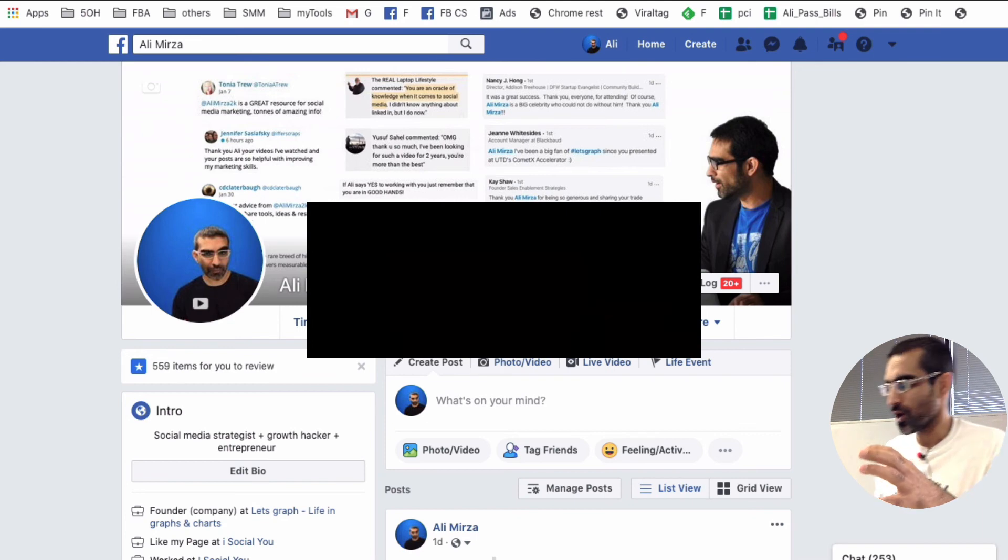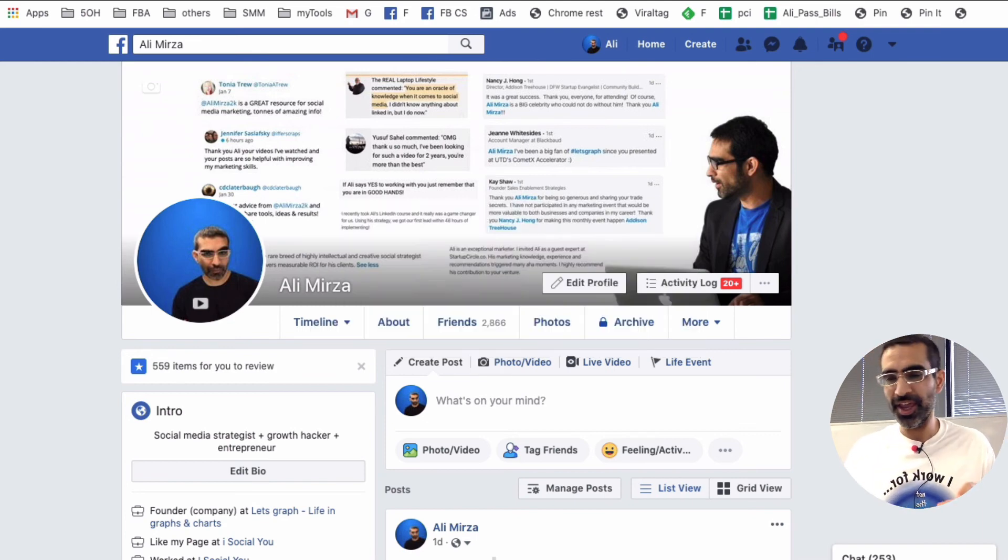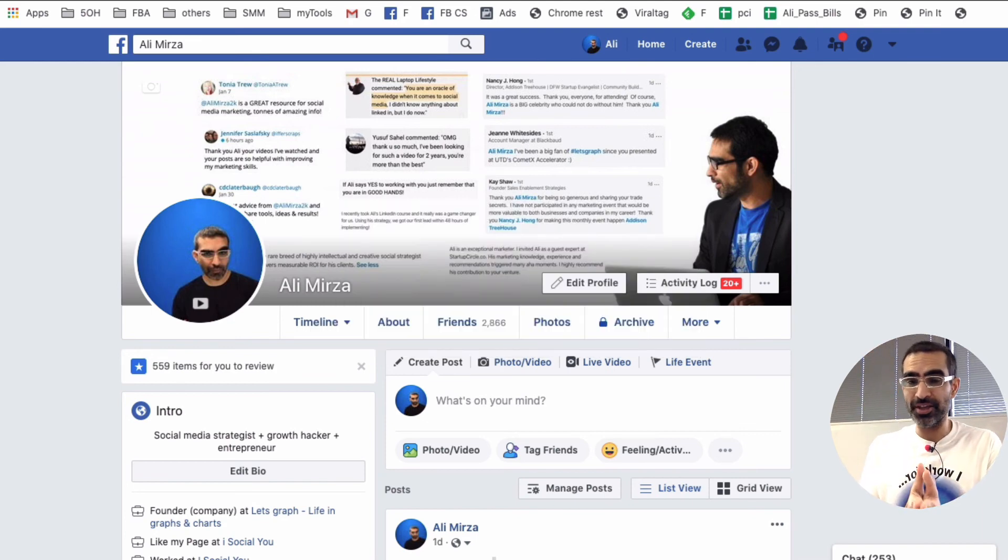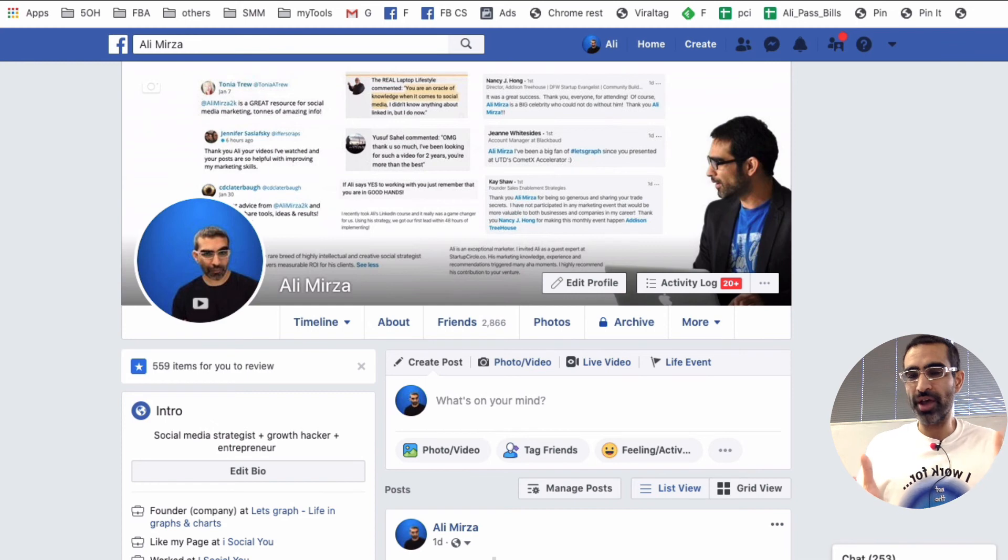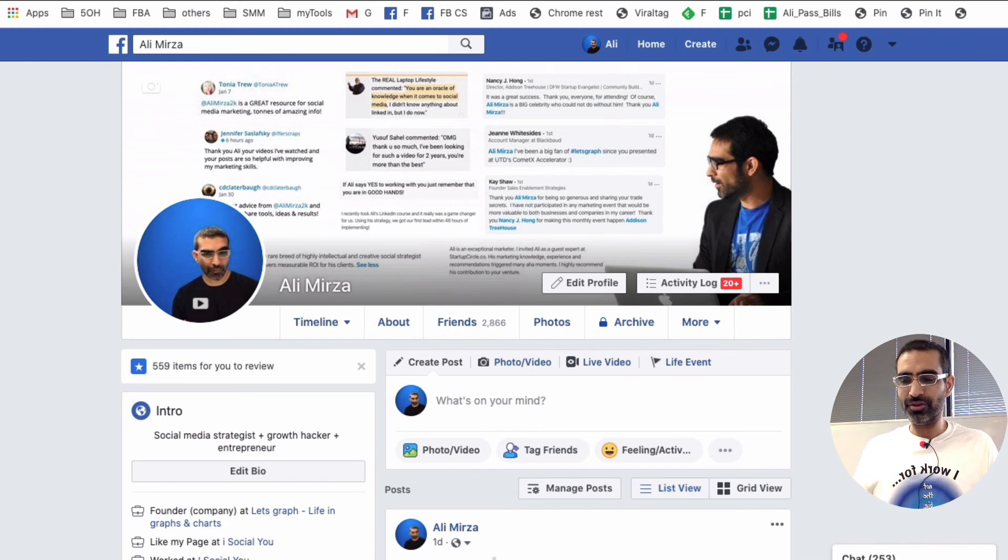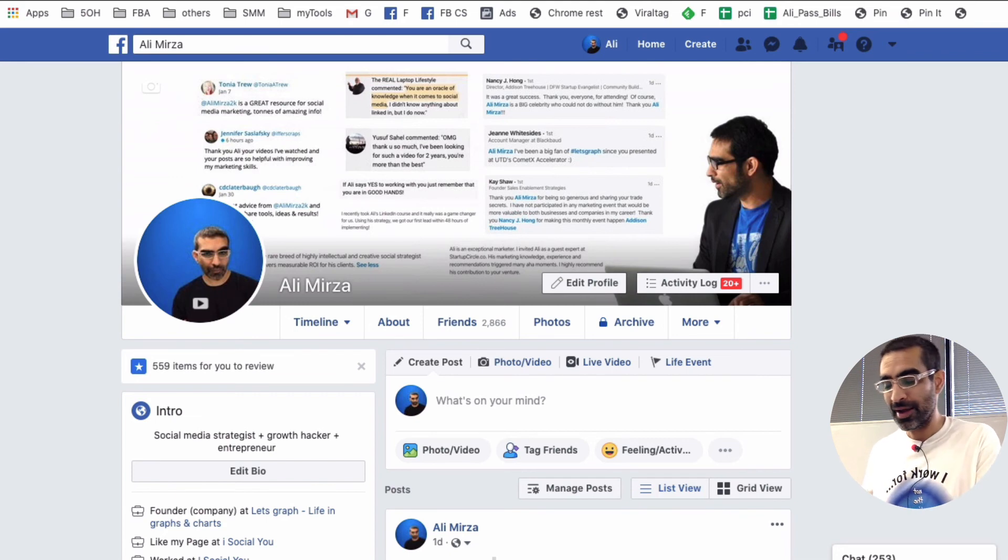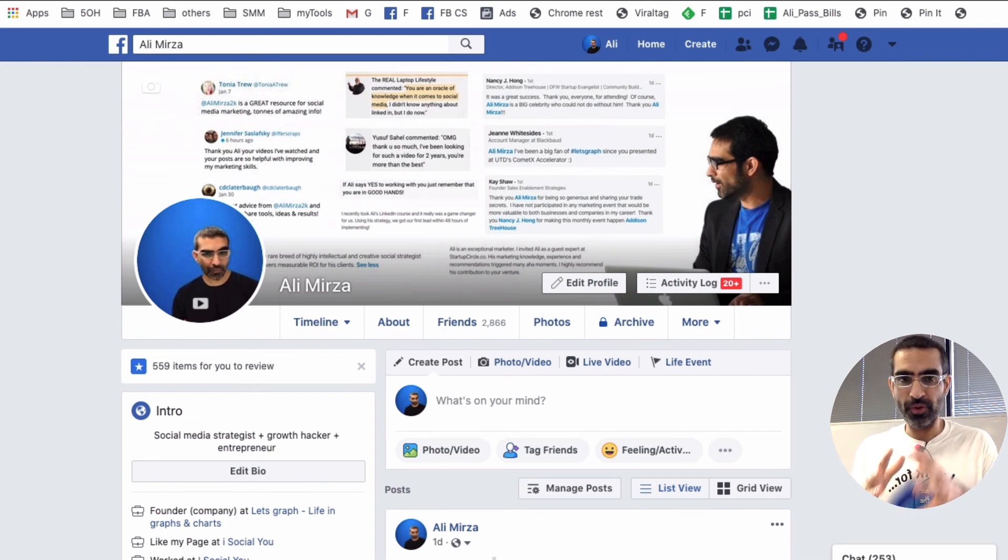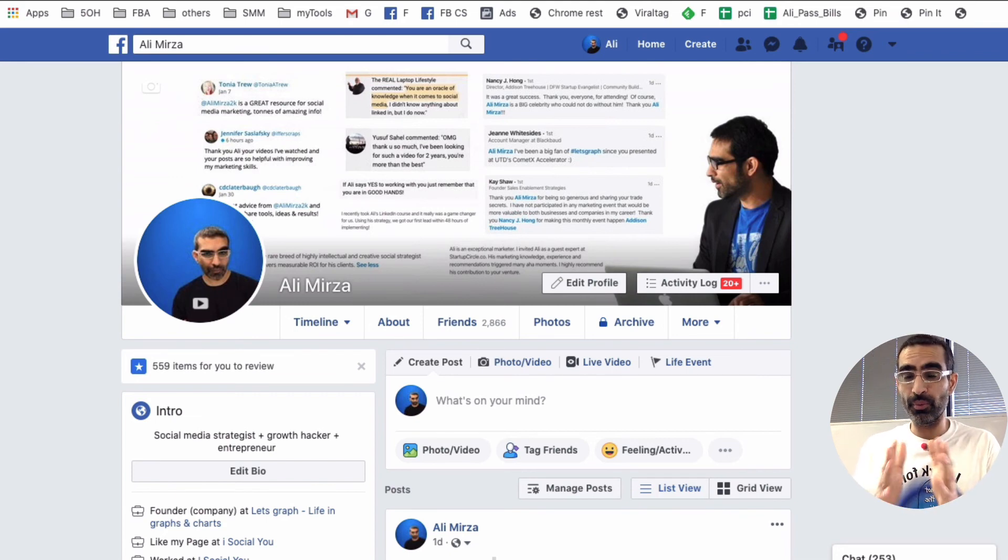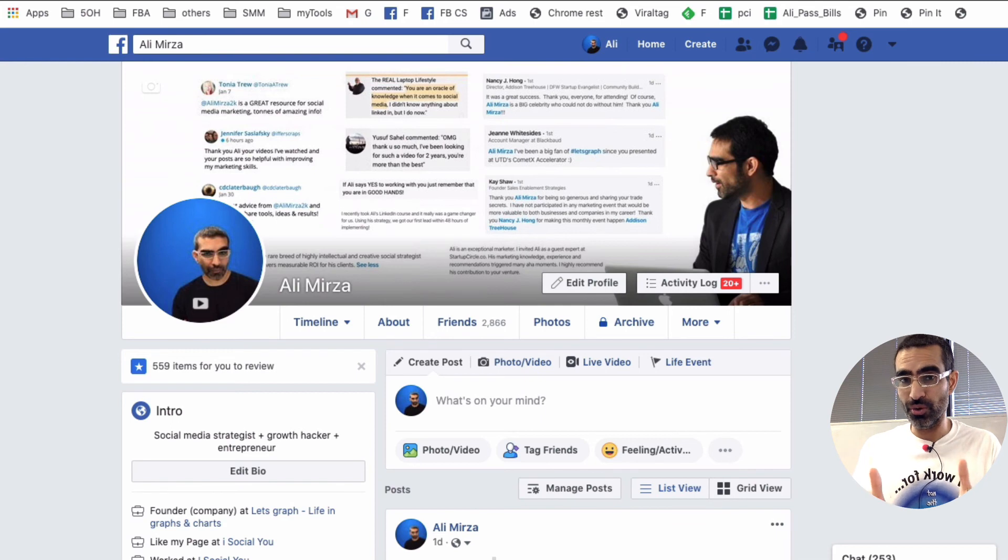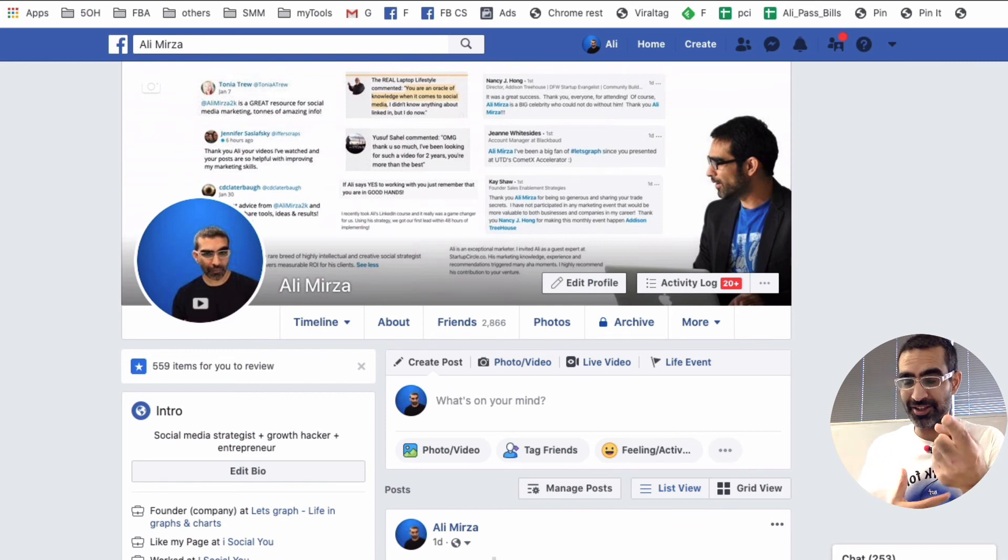All right, now let's talk about Facebook page insights on your Facebook business page. Now first of all, why should you export that data? Well, the biggest reason to me is there's a lot of data that you can learn from, but when you export that data from your Facebook page, you can identify what's working for you and you can double down on that.